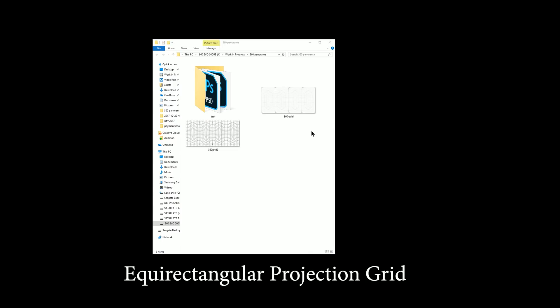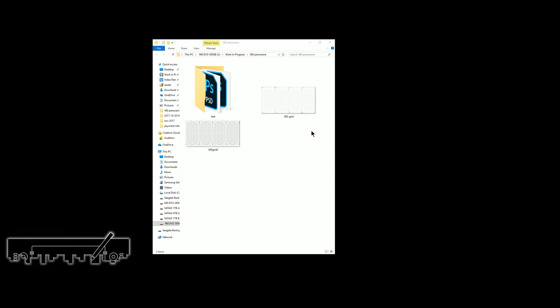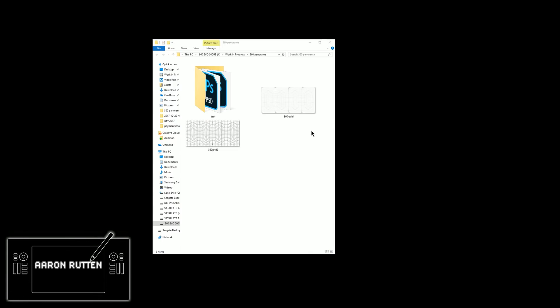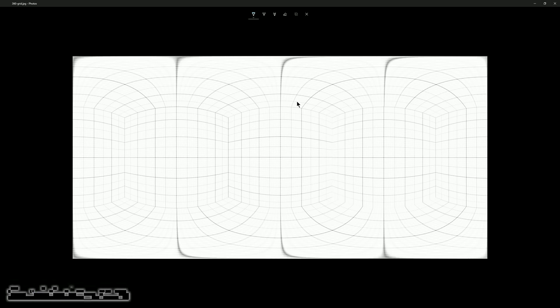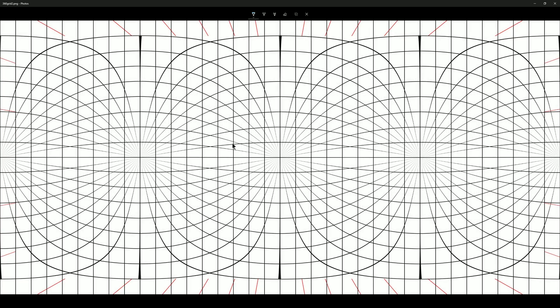First we'll need to download an equirectangular projection grid, and you can search for this on Google Image Search — there are a few free options you can download. Here's one that's just a grid, and here's a second option that is a grid with vanishing points, so you have a few different perspective views.